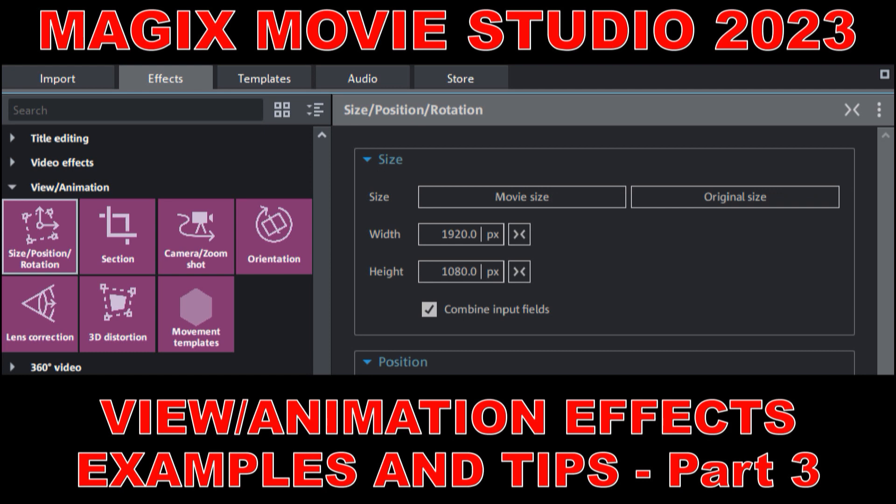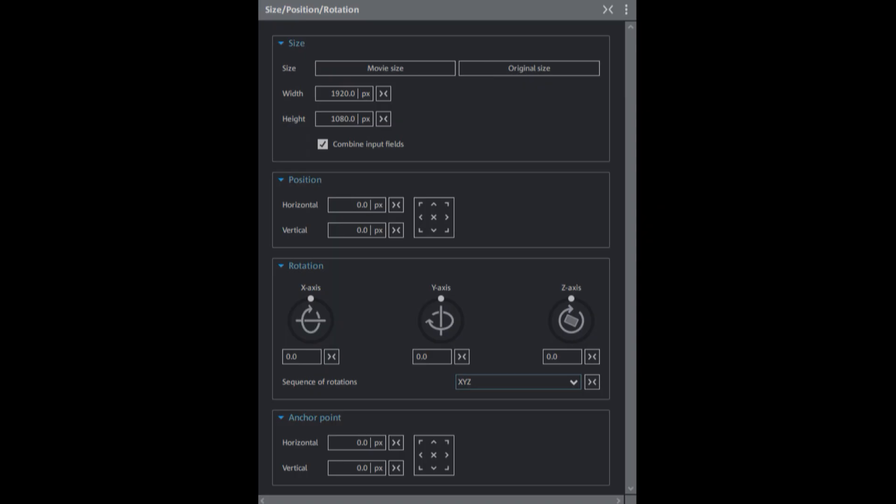In this tutorial, we'll look at a few examples of the size, position and rotation effects, and I'll give you a few bonus tips. You should already have watched parts 1 and 2 of the view and animation effects, size, position and rotation.